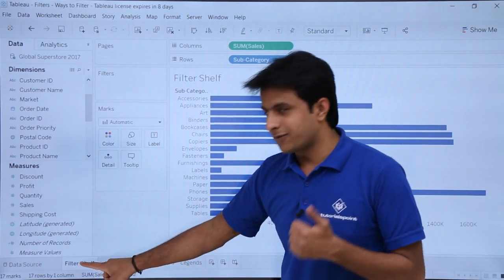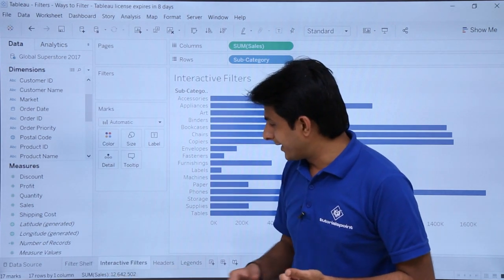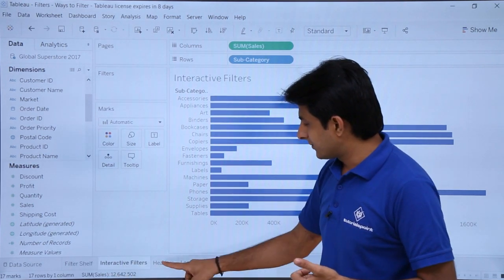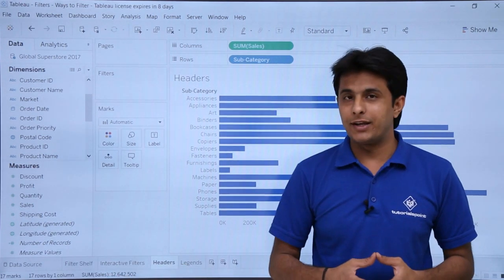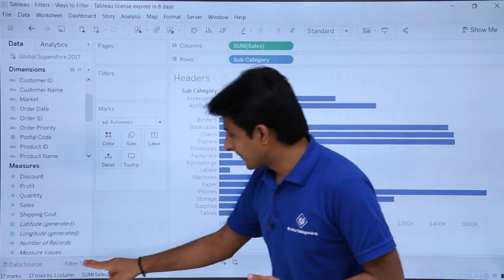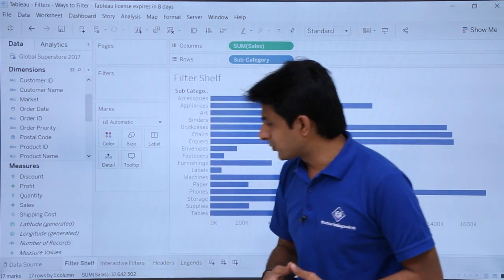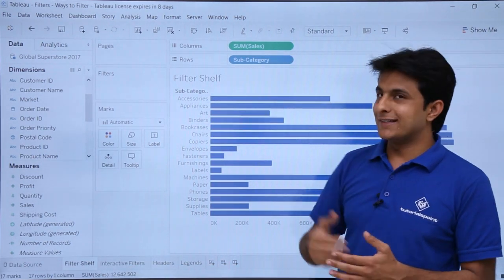The four methods I'll show are: filtering by shelf, filtering by interactive filters, filter by headers, and filter by legends. Let's start with the very first one — the filter shelf.